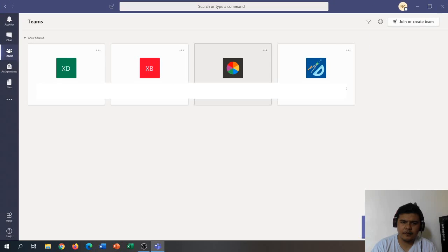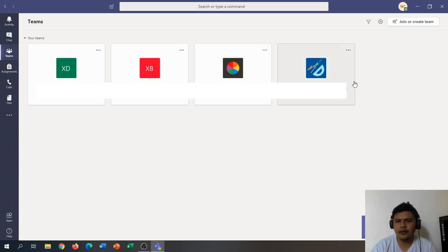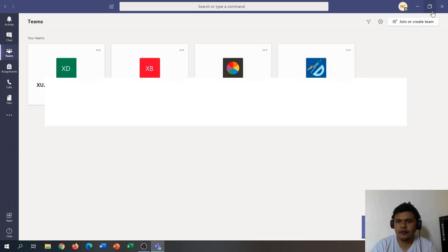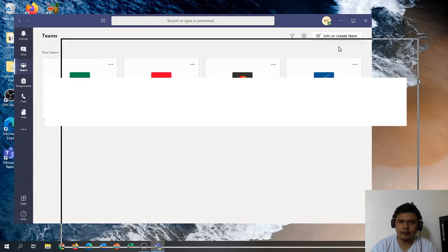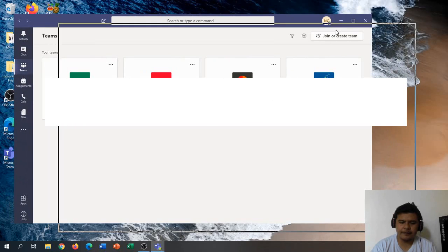And now we are done installing Microsoft Teams on our desktop.